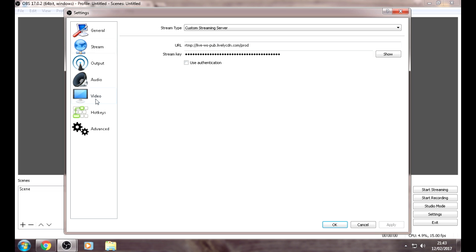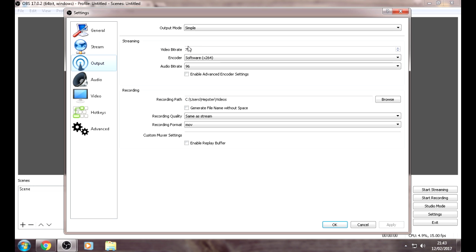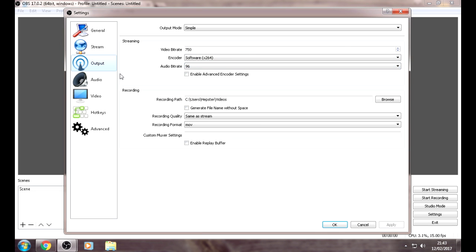Now you can go to Output. Video bitrate should be 750 and audio bitrate should be 96.